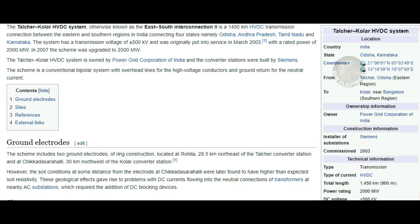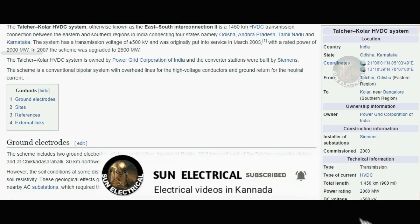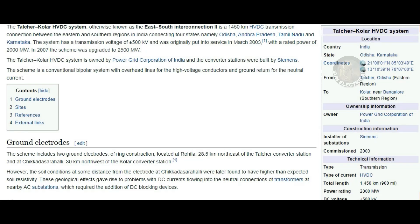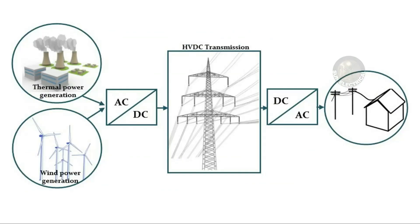The total HVDC power transmission is at 500 kV. In 2003, the Talcher–Kolar HVDC system was commissioned, with a capacity of 2,500 MW. It transmits power from Odisha's eastern region to Kolar, near Bengaluru, in the south region. The total length is 1,500 km (900 miles), and the power rating is 2,000 MW at 500 kV. If you like and share this video, please share with your friends on Facebook and WhatsApp.